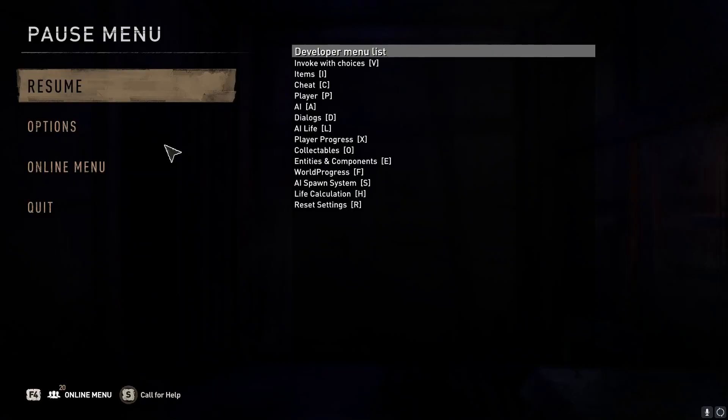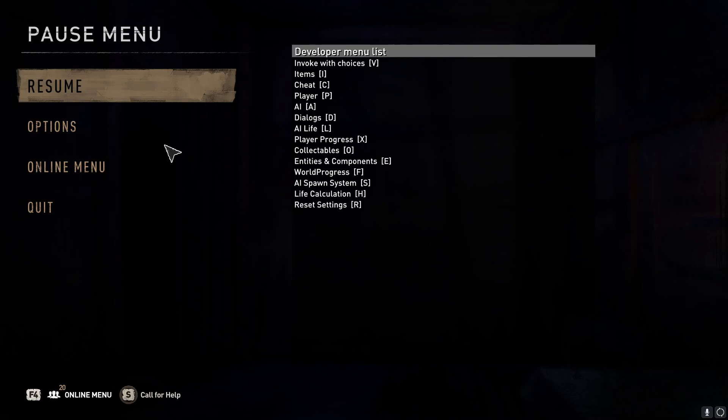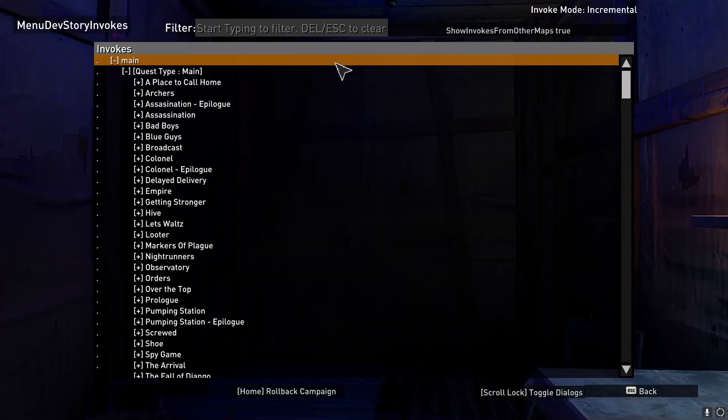I should also let you know while I'm doing this that I did test another way, which was to be invited to a co-op game that was on the same mission where my game bugged out. That did not work in order to fix this, so going through that mission in a co-op game will not fix this issue.